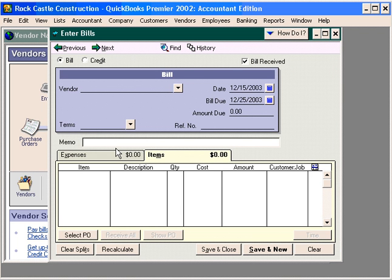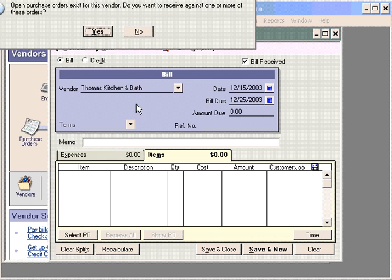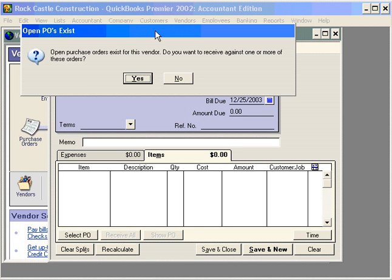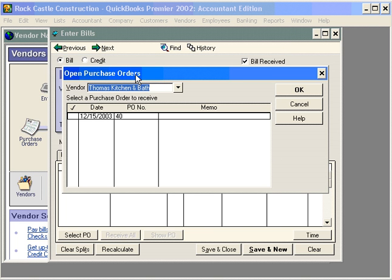Let's receive the items we ordered in the previous training video. We ordered from Thomas Kitchen and Bath. When we bring in Thomas Kitchen and Bath, QuickBooks alerts us that there are purchase orders outstanding for this vendor. Do we want to receive against one or more of these orders? Click Yes.